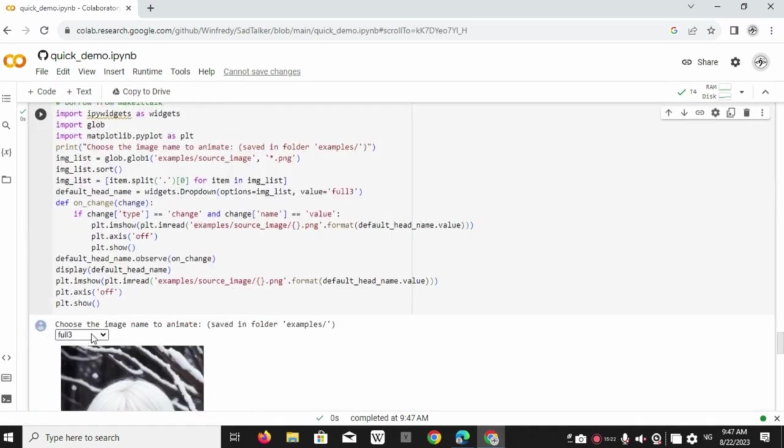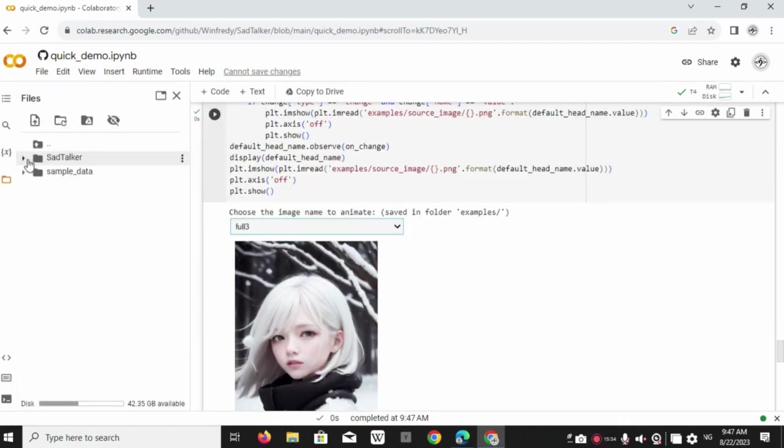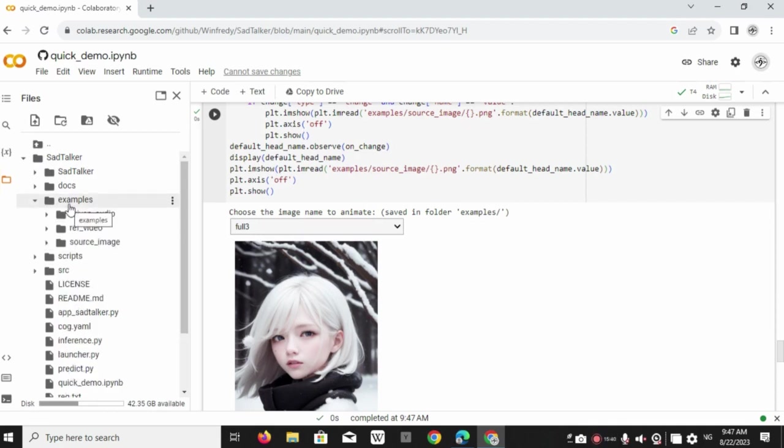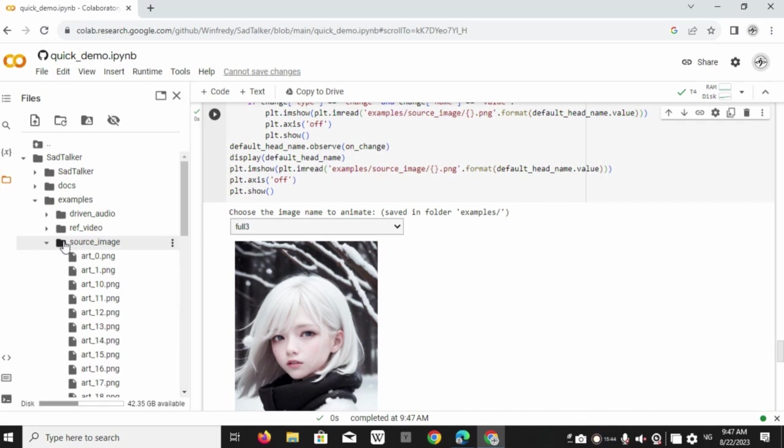And now here you can change the picture you want to animate. To do this go to this directory. And here upload the image you want to animate.